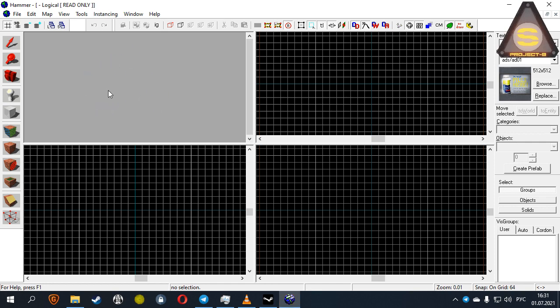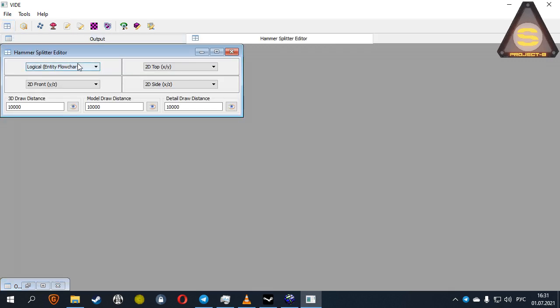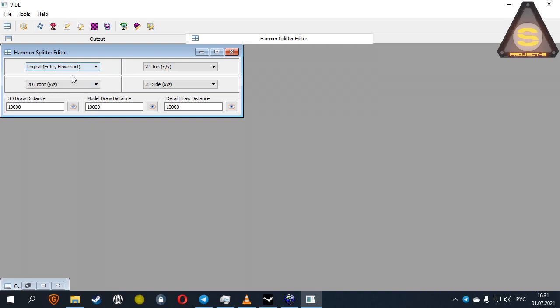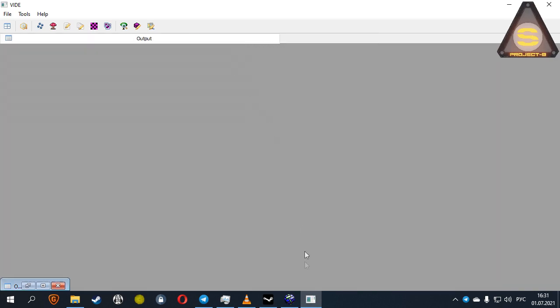For example, an editor for CSGO. And the last one dirty hack. Launch wide and select the Hammer Splitter Editor too. There you specify the necessary settings. One moment and everything is ready.